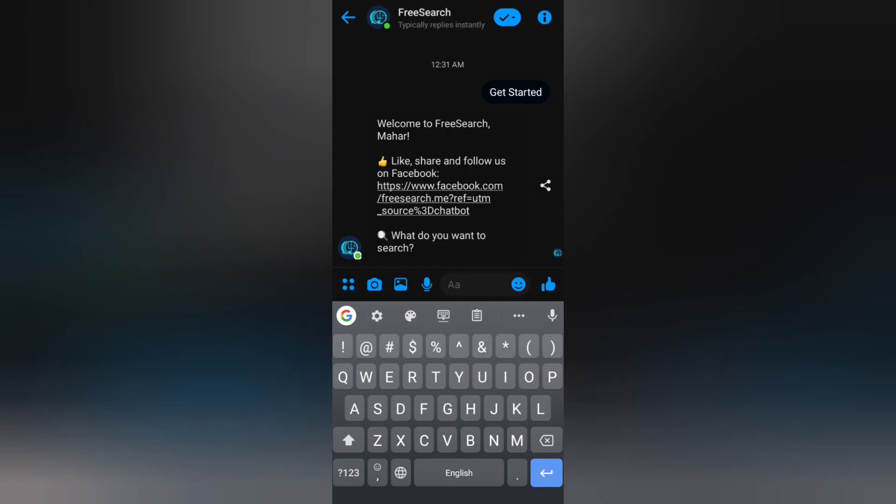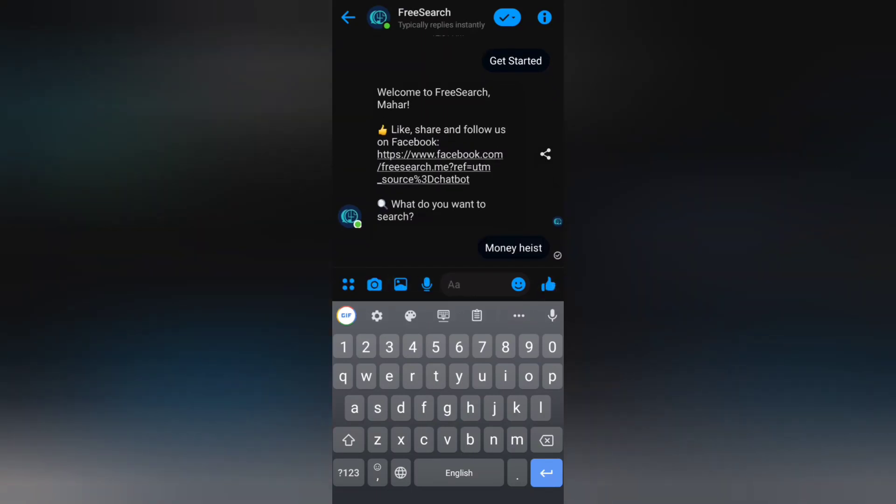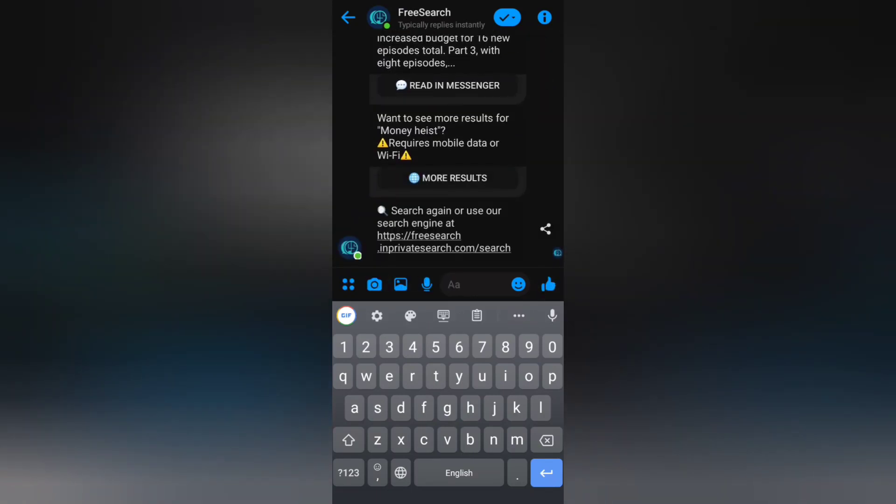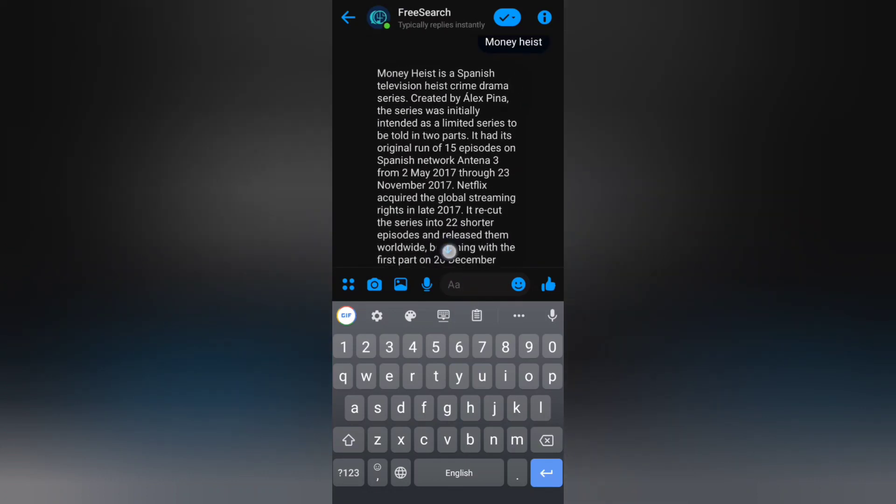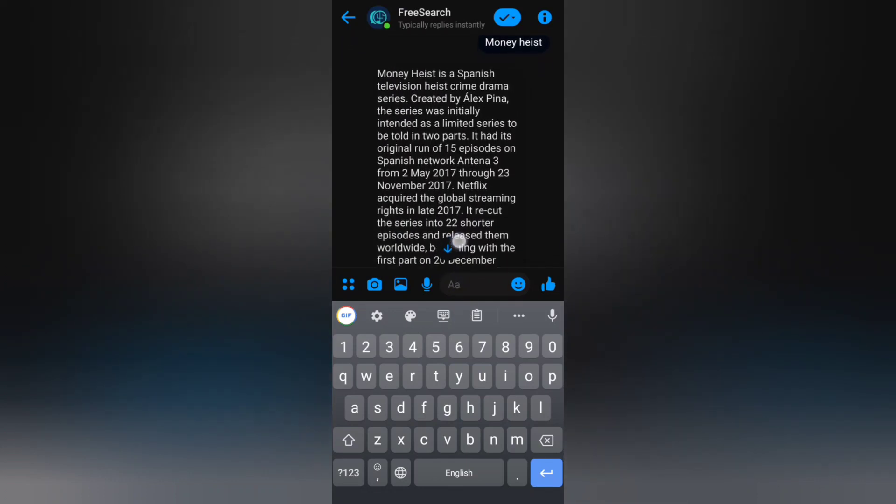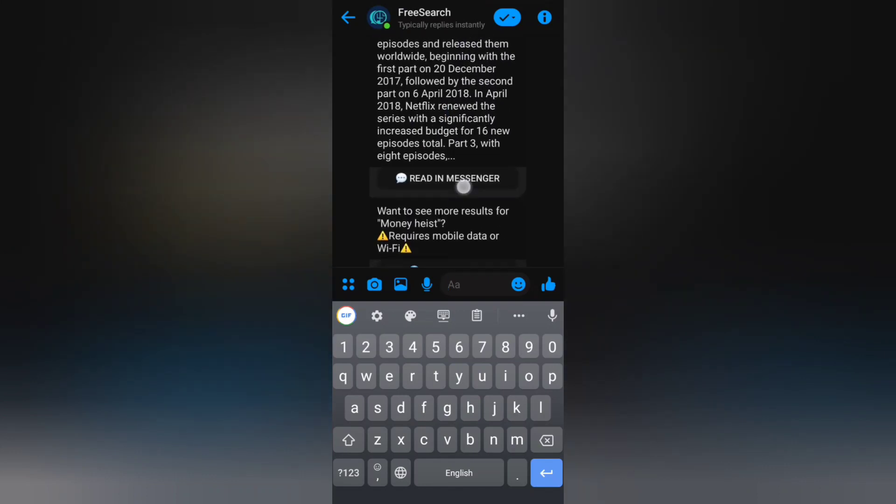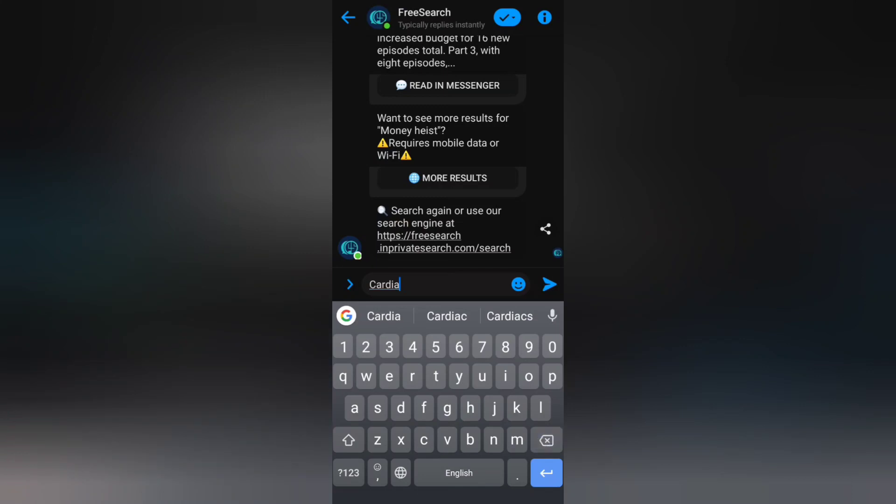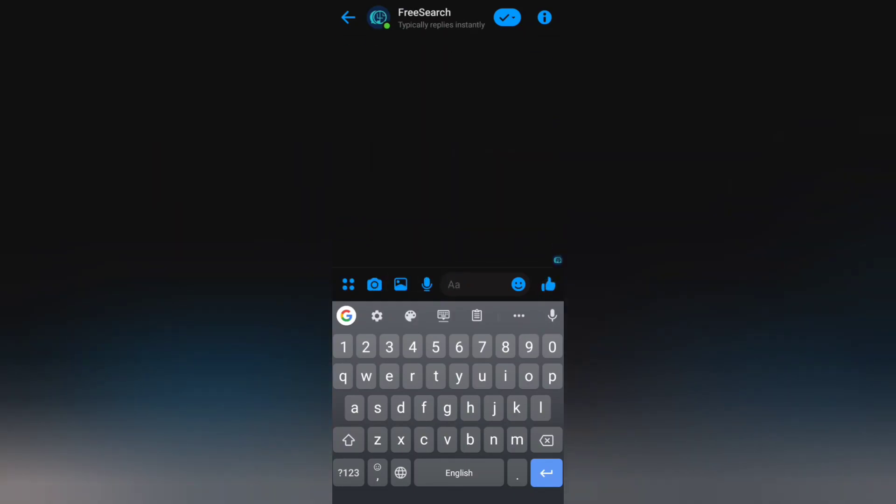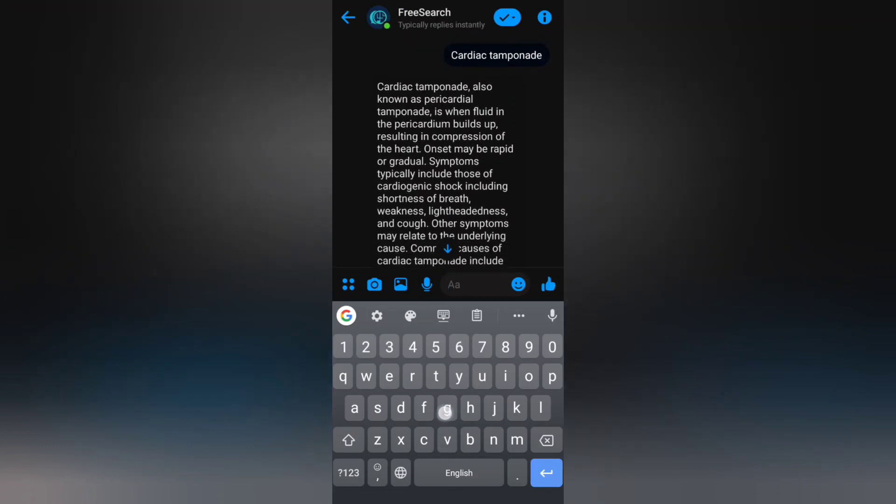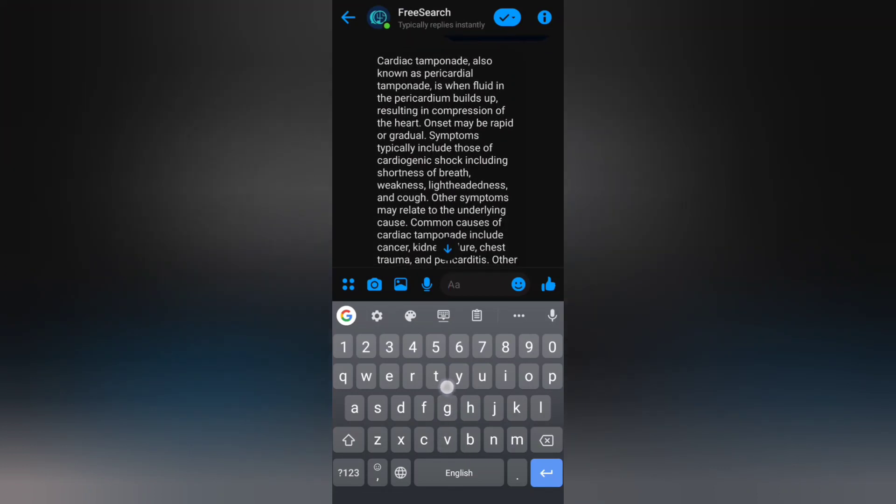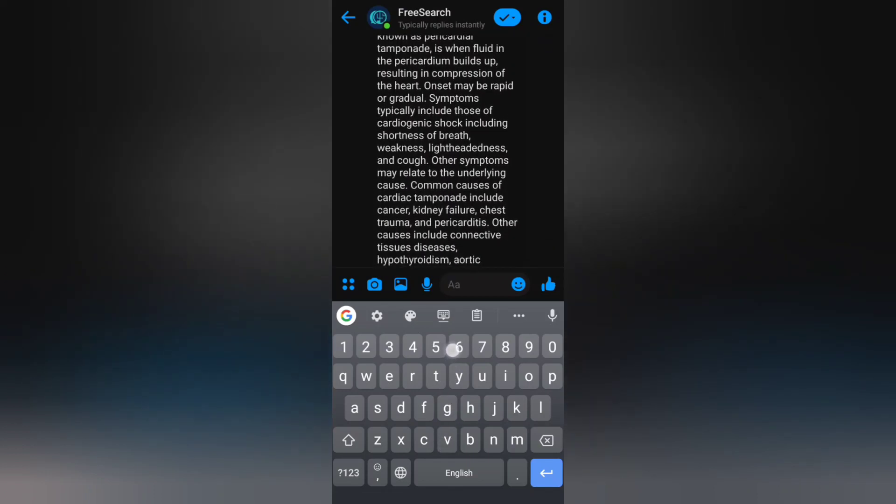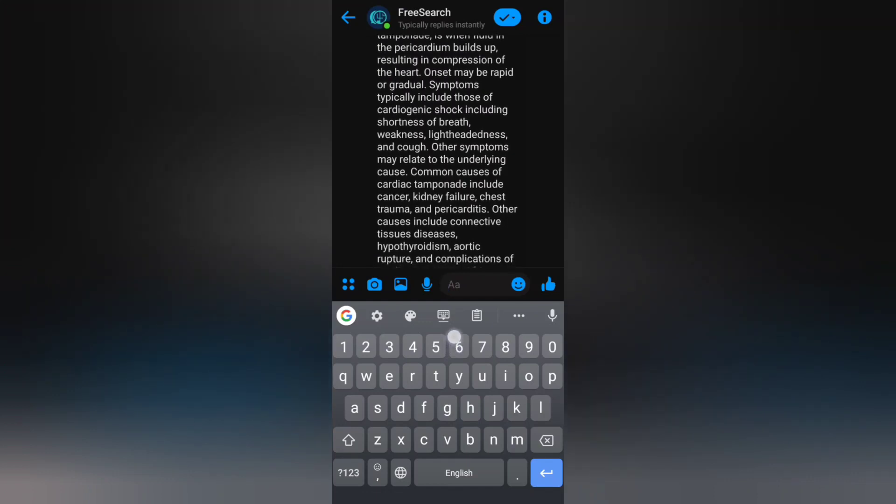What do you want to search as you want on Google? You can search it here and you will get it for free. For example, I want to search 'what is Money Heist?' You can search anything. Or you can search for cardiac tamponade. Look at it: cardiac tamponade, also known as pericardial tamponade, is when fluid in the pericardium builds up, blah blah blah.